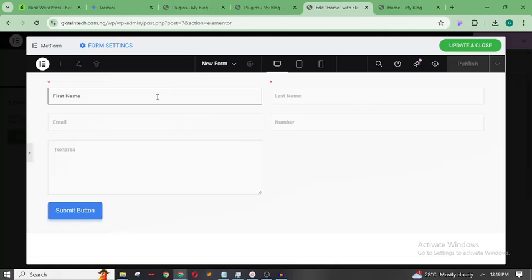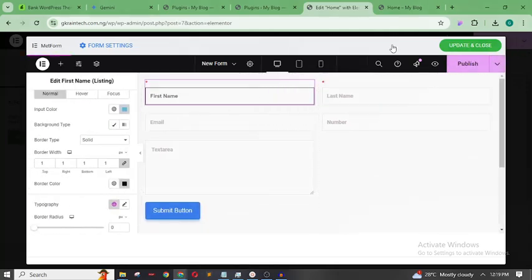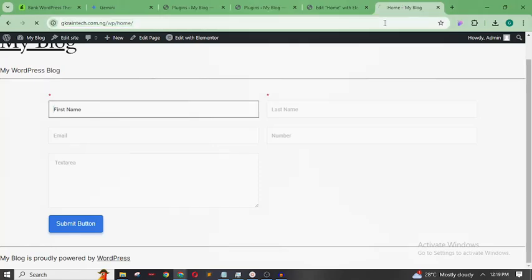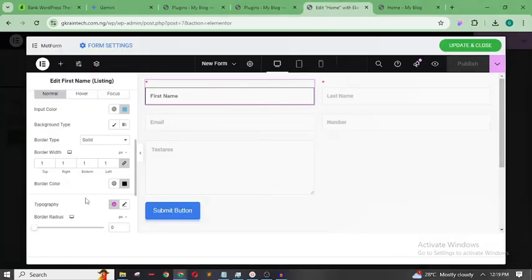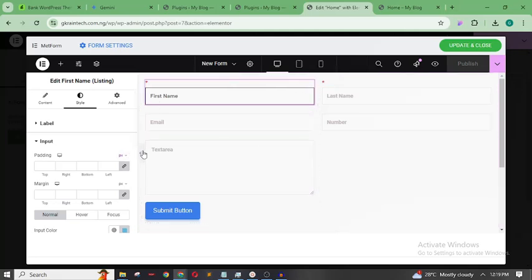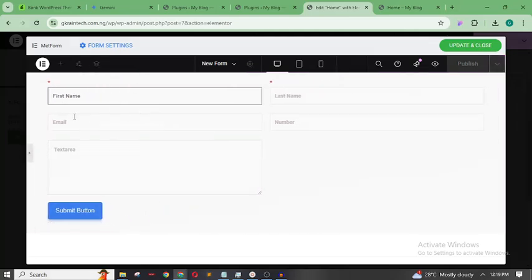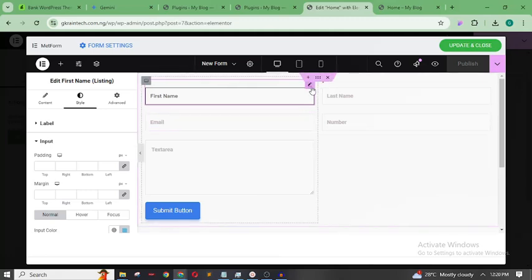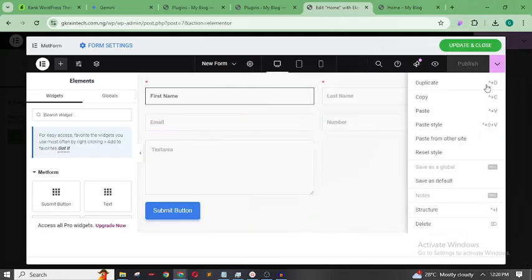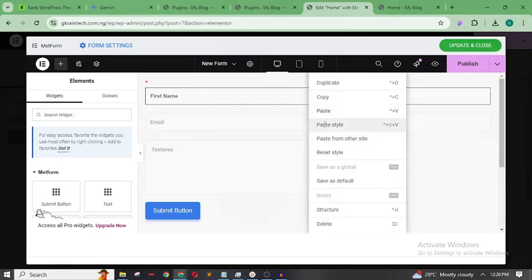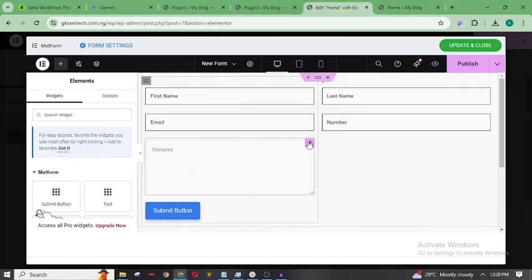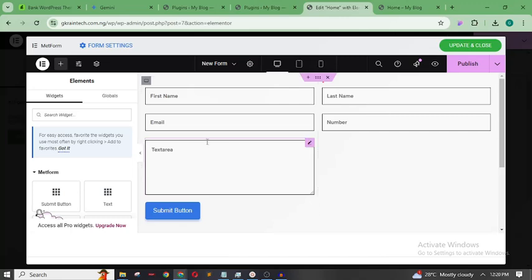Now it's showing — that's how to give your form fields a visible border. One great thing about this is that once you're done styling one field, you can apply the styling to every other field. Just right-click, choose Copy Style, come to another field, and Paste Style. All of them will immediately get the same styling.